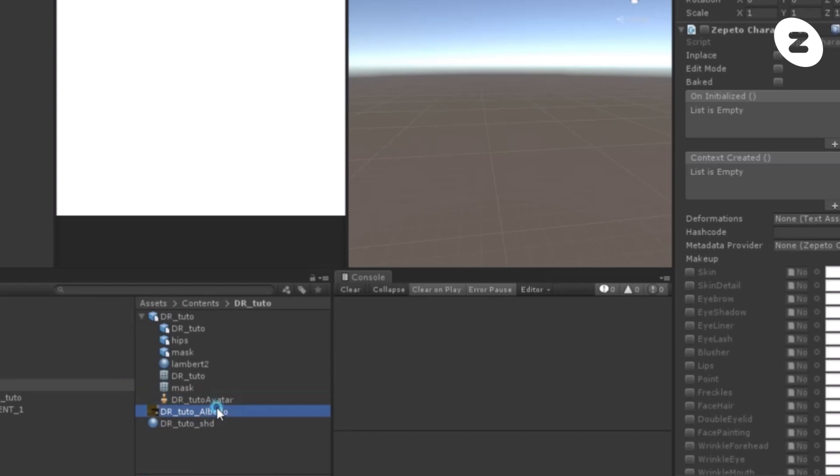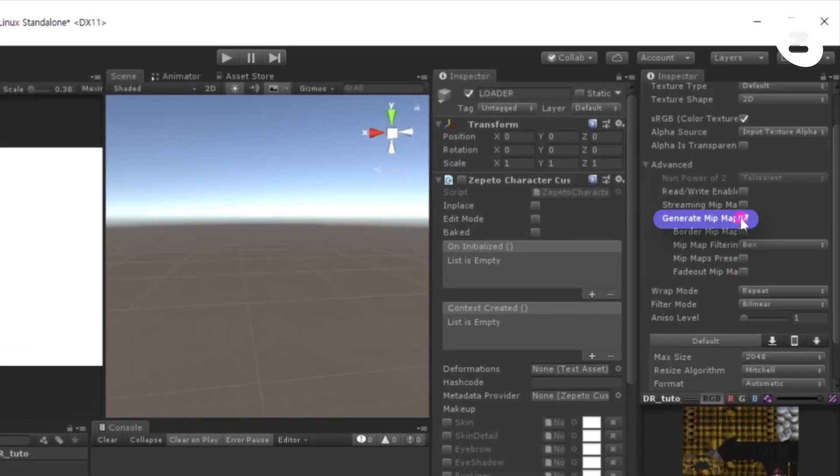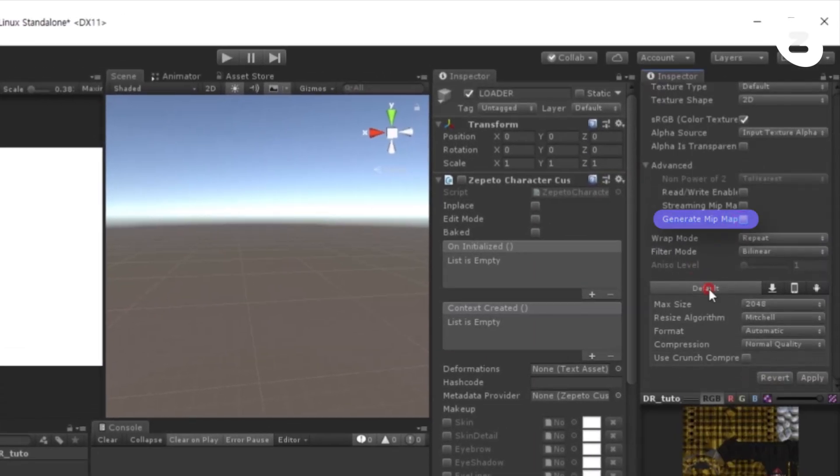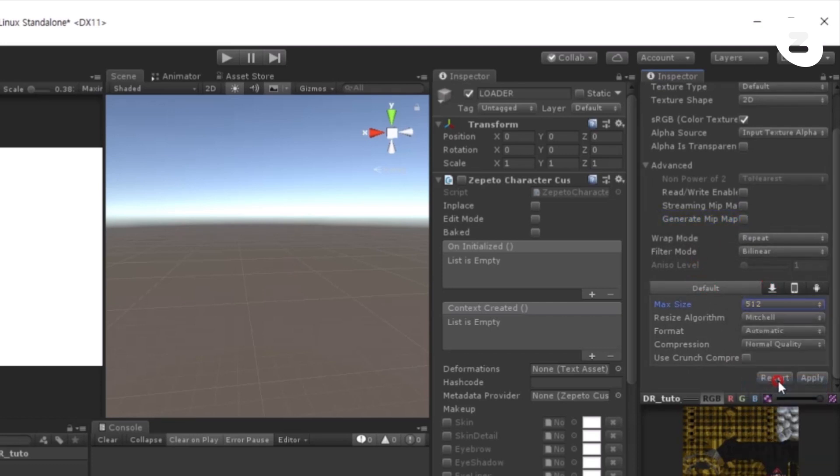Select the texture that you created in the modeling step and uncheck Generate Mip Map in the option. Change the texture size to 512, recommended, from the max size of 2048, and click Apply.